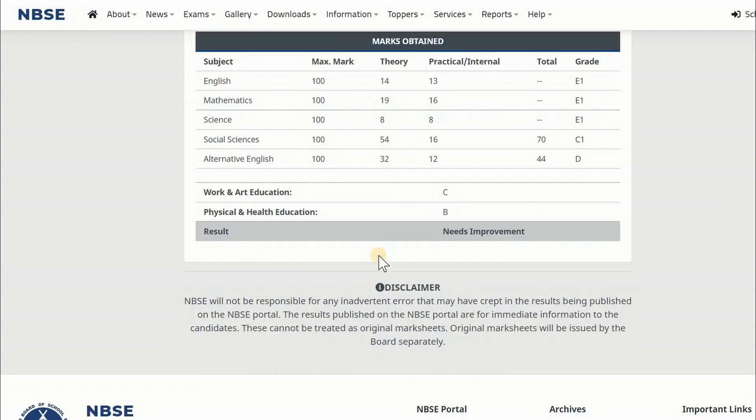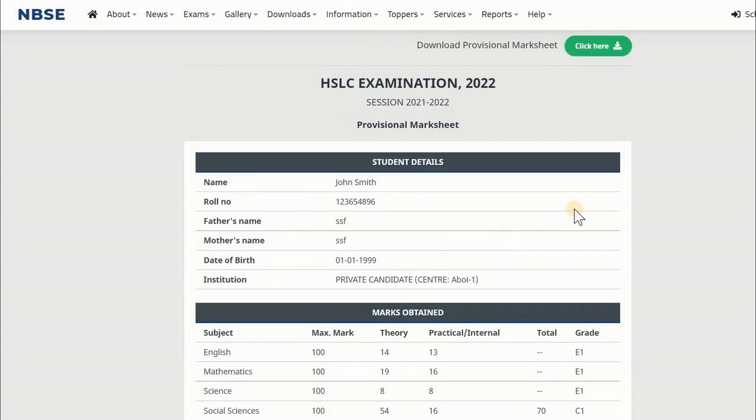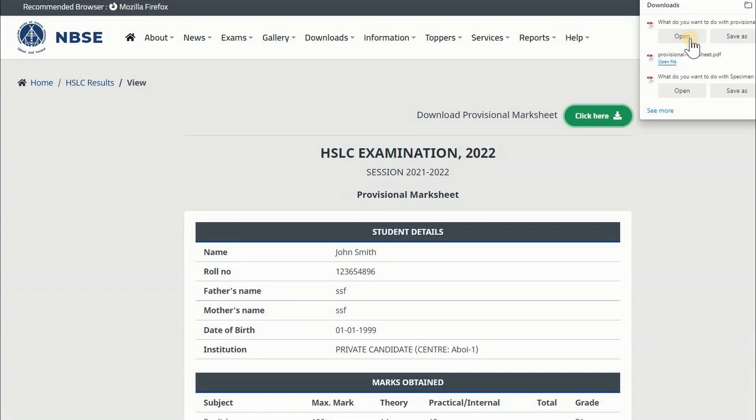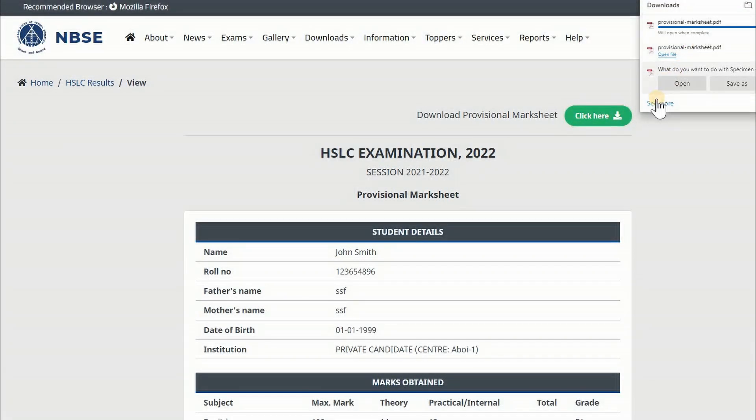You can also download the PDF Provisional Marksheet by clicking the Click Here button as shown in the screen. You may take a printout for reference.